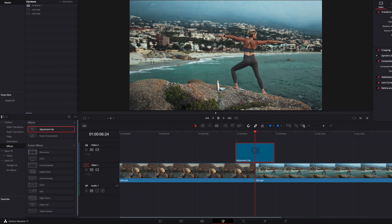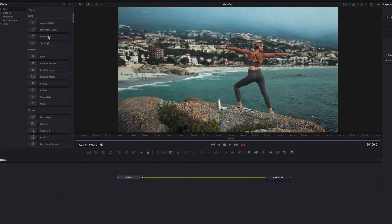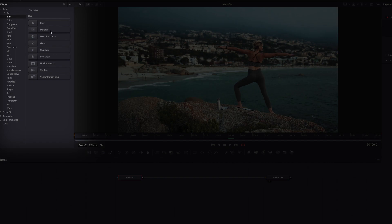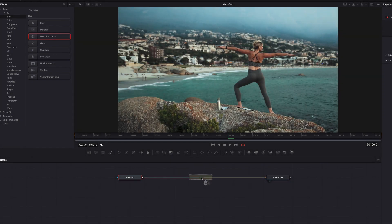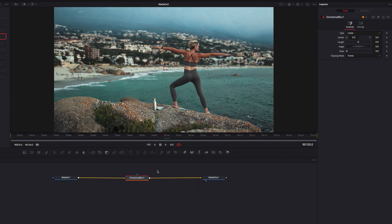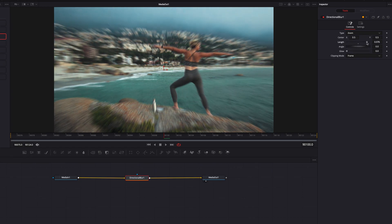Once we're on the Fusion page, the first thing we'll do is go to Tools and under Blur, we're going to select Directional Blur and bring that node into the node tree. We're going to change the type from Linear to Zoom, and then as you see, when I play with the length parameter, this is what's going to give us that zoom effect.